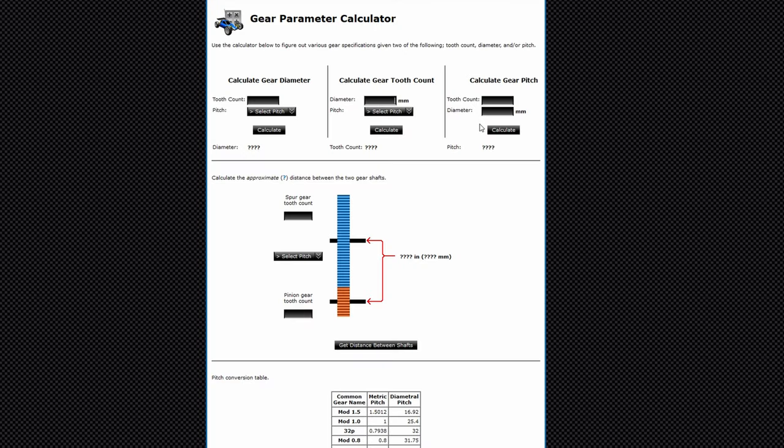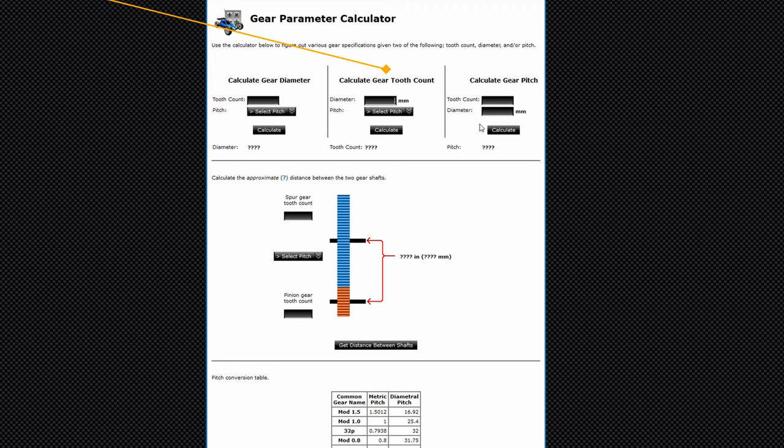The next step is to open up a website that I'll link in the description below to help you calculate the number of teeth and the pitch of the gear. On this website I'm going to direct your attention to the middle of the screen here where it says gear tooth count. The important part here is to input your desired outer diameter of the gear. I make all my gears 82 millimeters to standardize them, but feel free to make them whatever size you like.